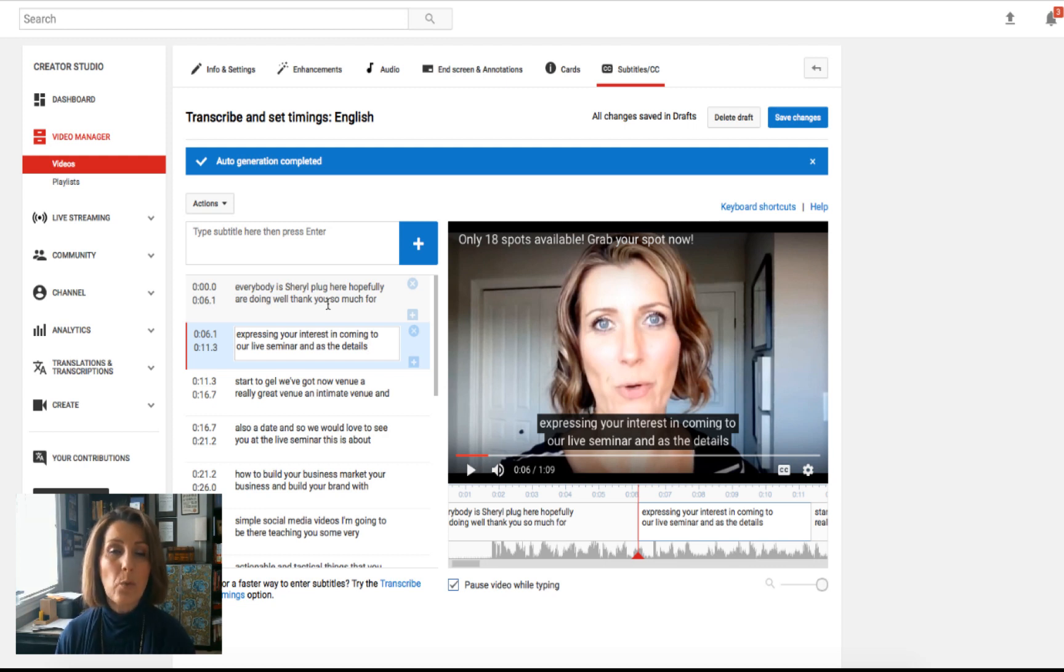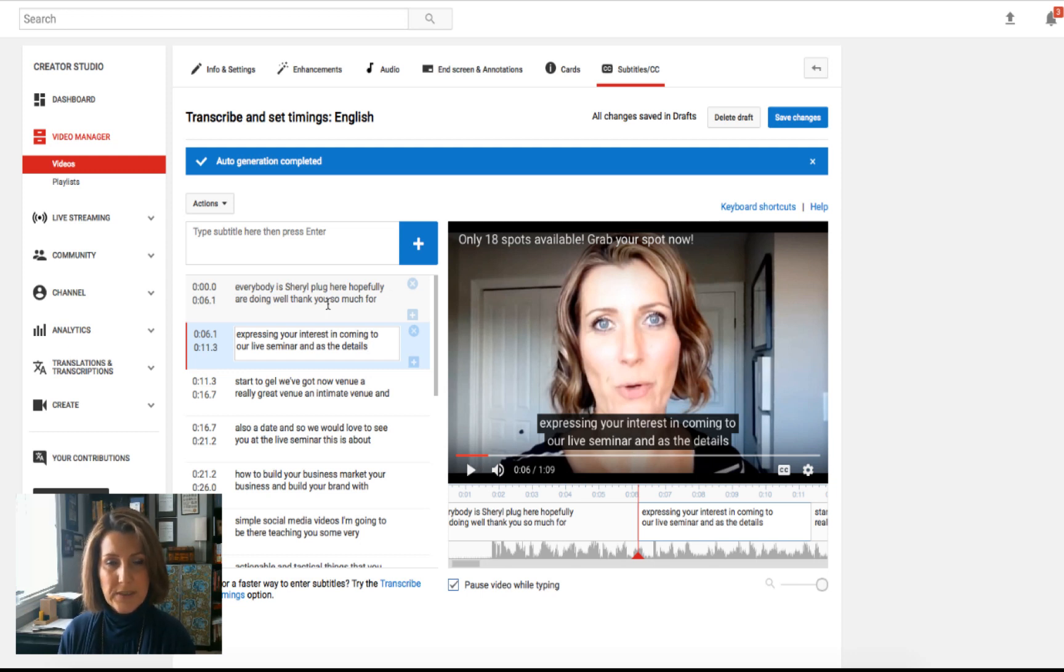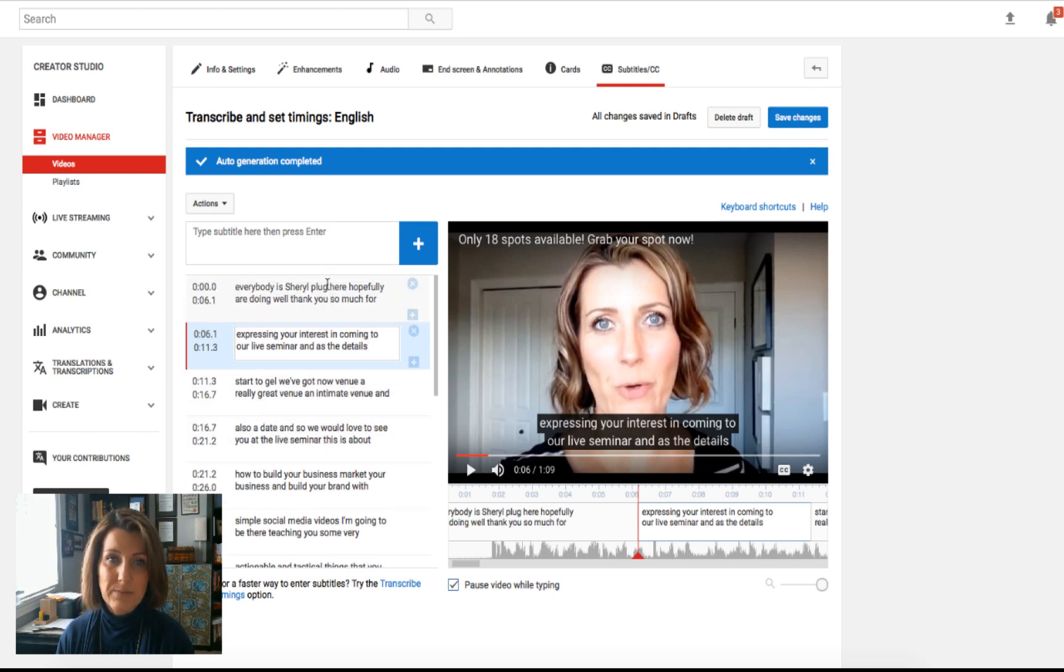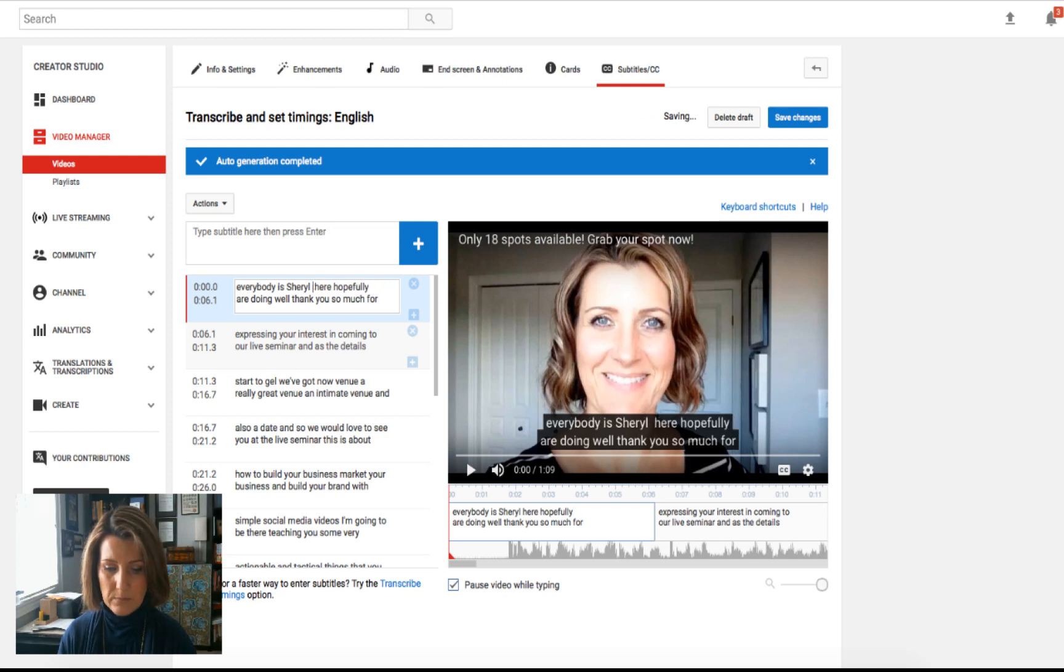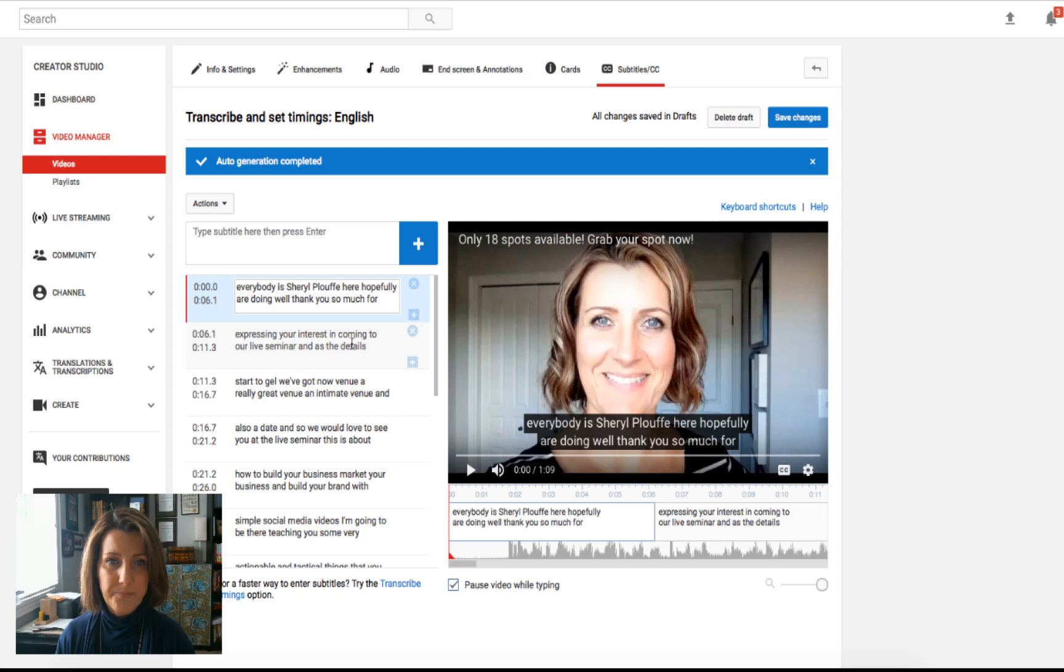So if you want to go in and do that, if that's important to you, it may not be and that's fine. Typically, and as I look through, this is a minute, nine second video of mine. So it did not recognize my last name. Well, that's fairly to be expected with a different name like Plouffe. So that's okay.